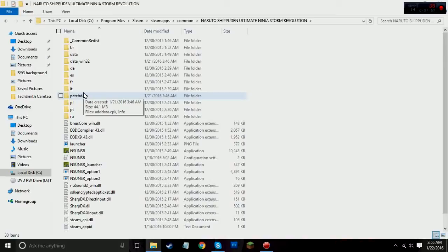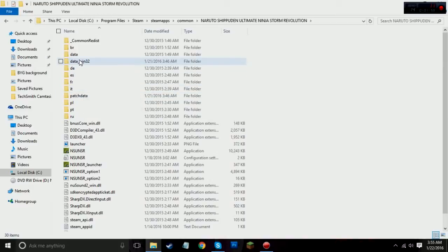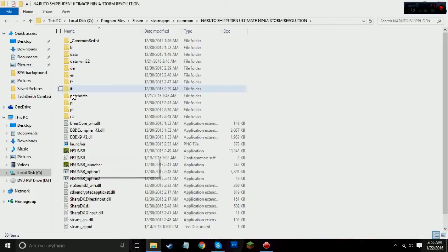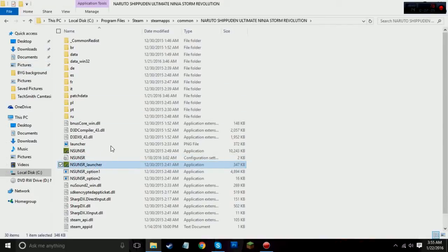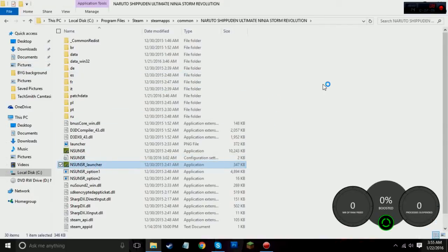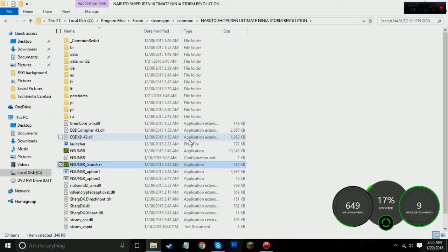I've already done it so I'm not going to do it again because I don't want to mess anything up. But to assure you that these mods do work, I will boot it up. I used the wrong launch method — I shouldn't have launched it from there, but it doesn't matter.